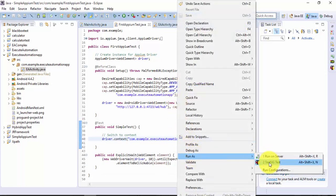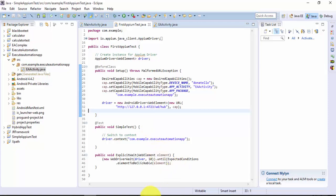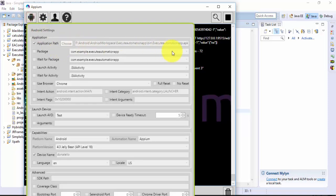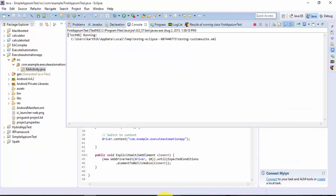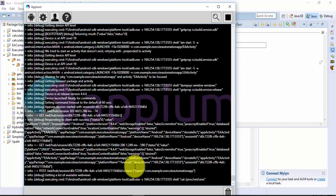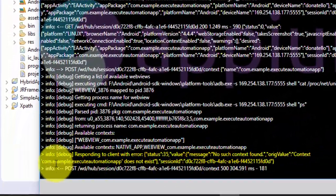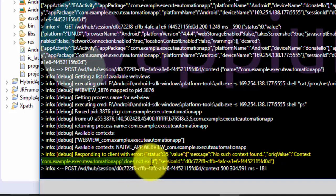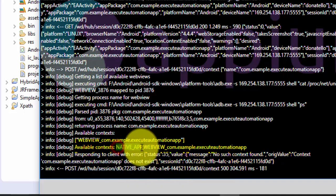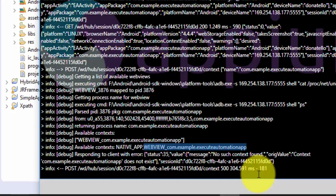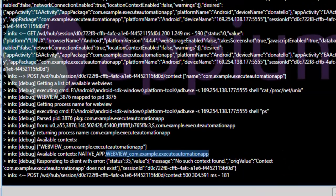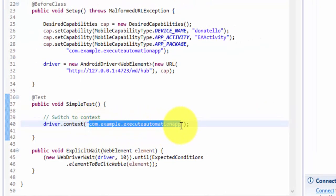I'm going to save this and run the code so you can see what the Appium server tells us. Before starting this video I've already set the application path in my Appium server for this APK file. When running this test, you can see that the context we gave is incomplete - the Appium server throws an error saying this context does not exist. It tells us there are two contexts: one is 'NATIVE_APP' and one is 'WEBVIEW_com.example.calculateapp'. That is the context name we need to supply for our driver.context() method.